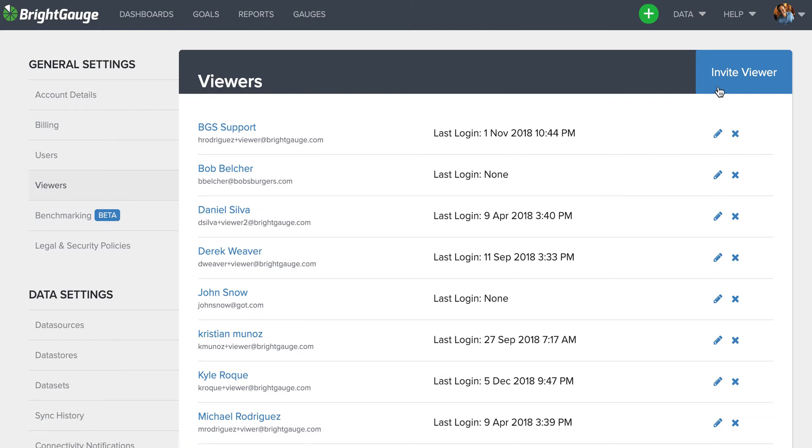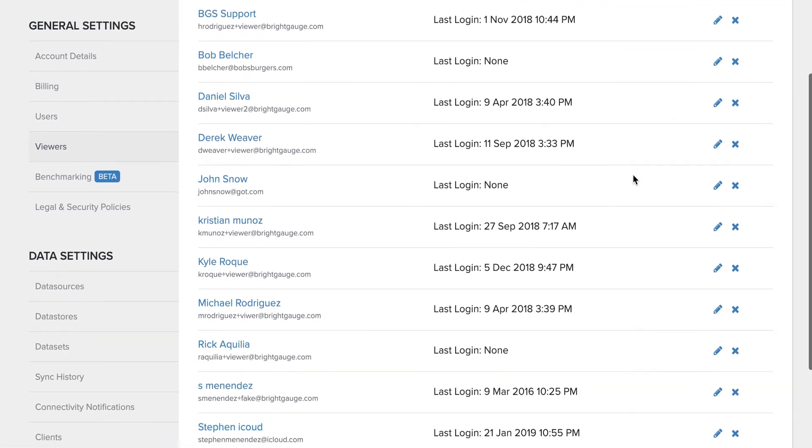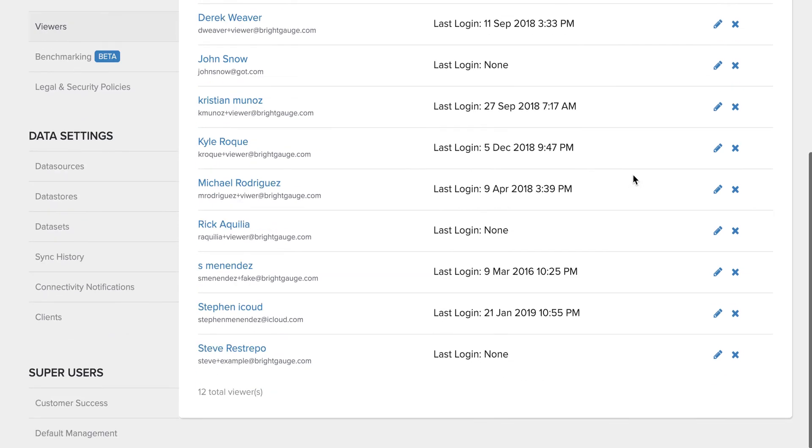You'd come here, select this blue Invite a Viewer button, put in their information, and it would be added to this list here.